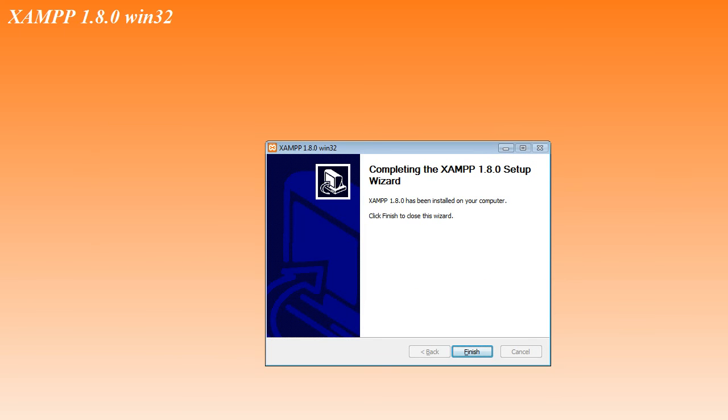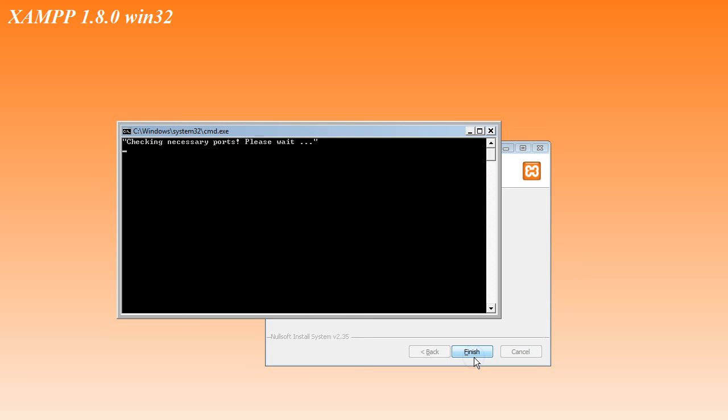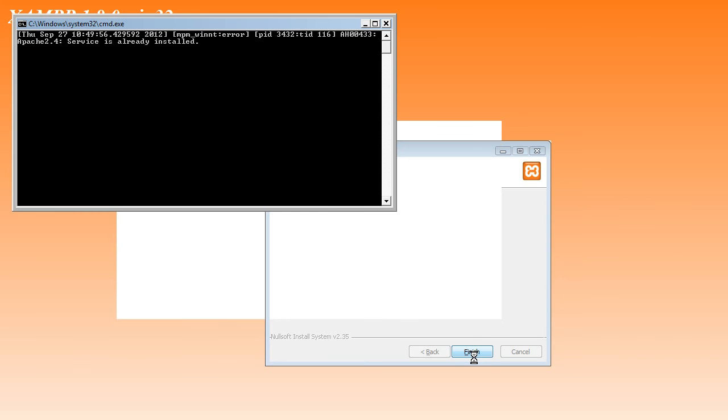At the end of the wizard, click Finish. You get messages about checking the ports, and again, no actions required.